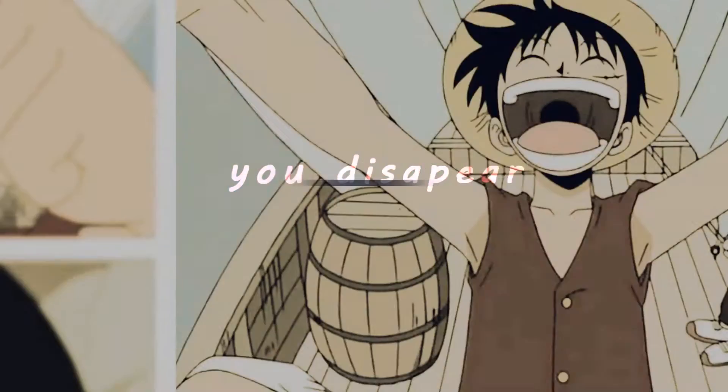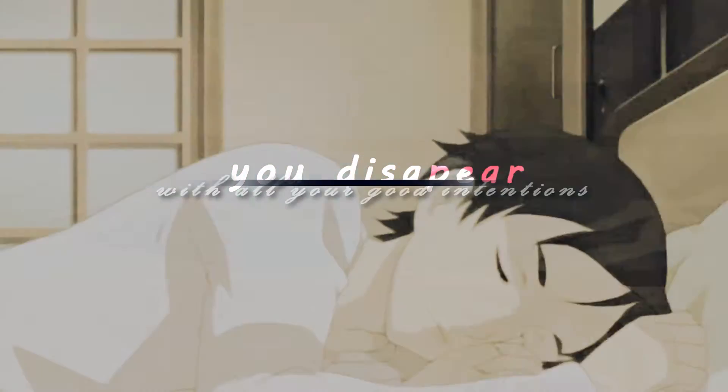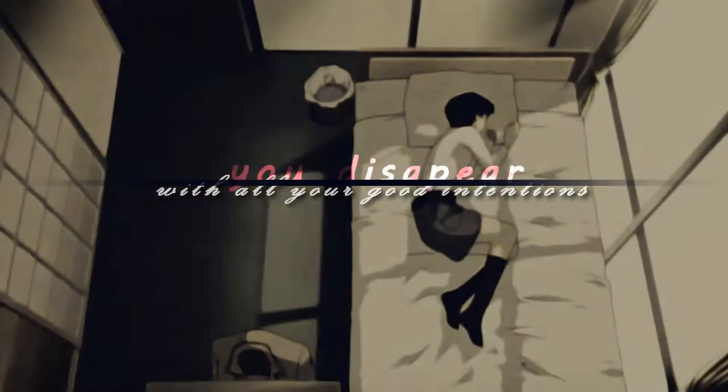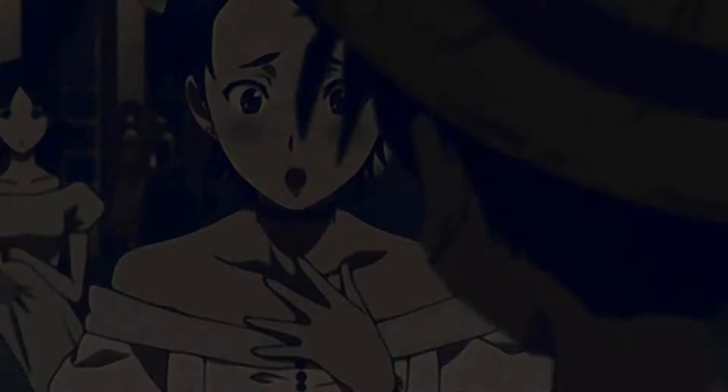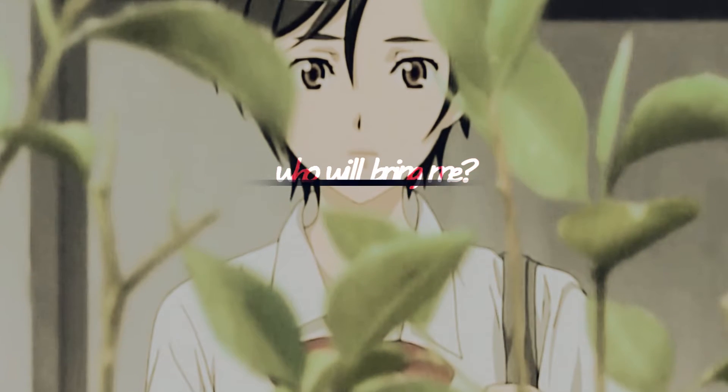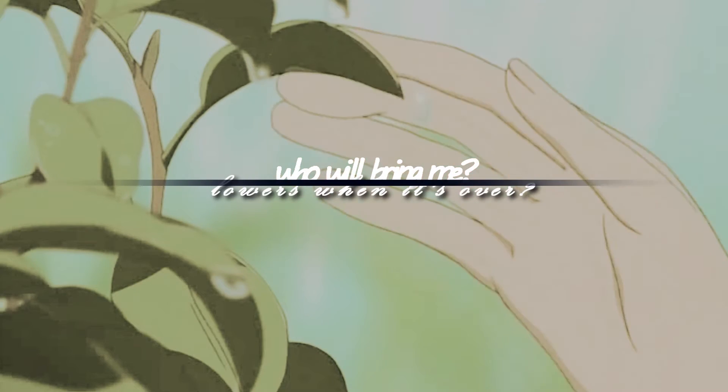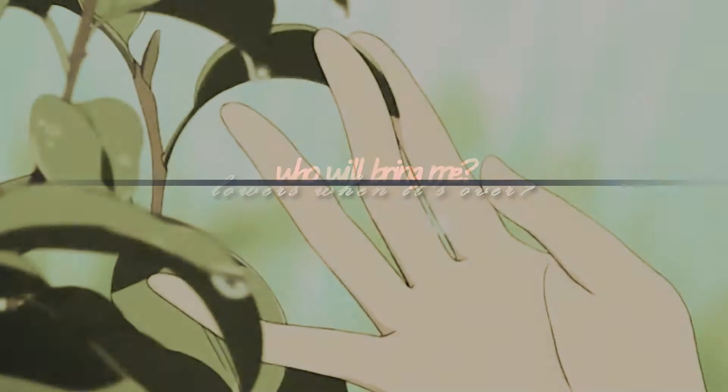You disappear with all your good intentions, and all I am is all I could not mention. Like who will bring me flowers when it's over, and who will give me comfort when it's cold.